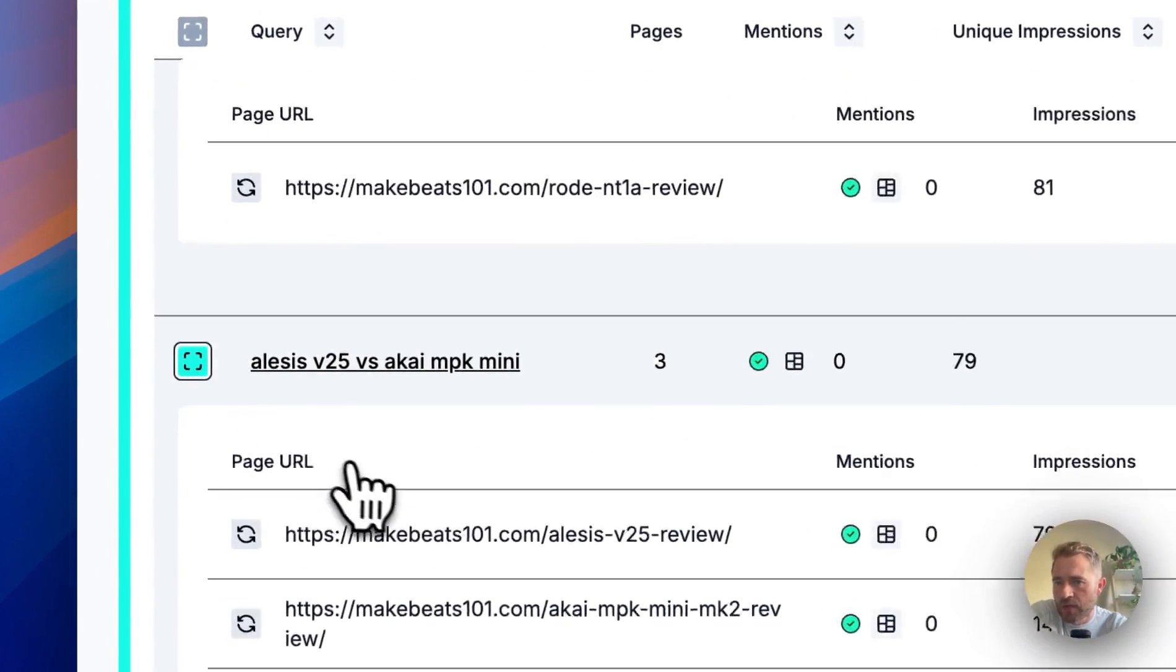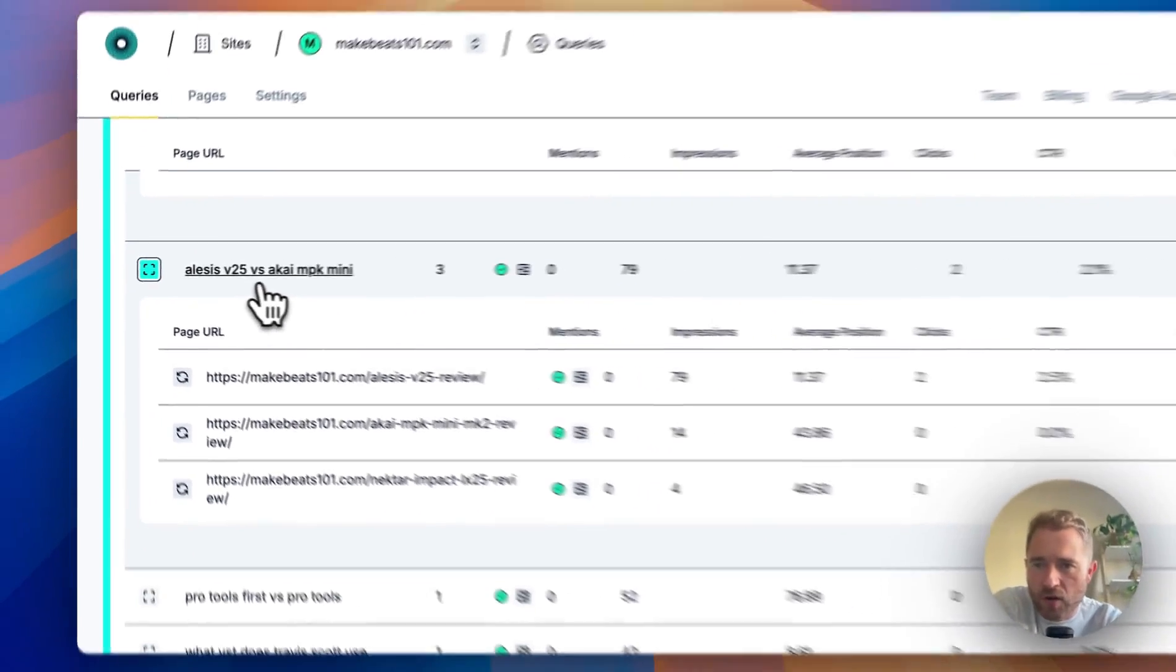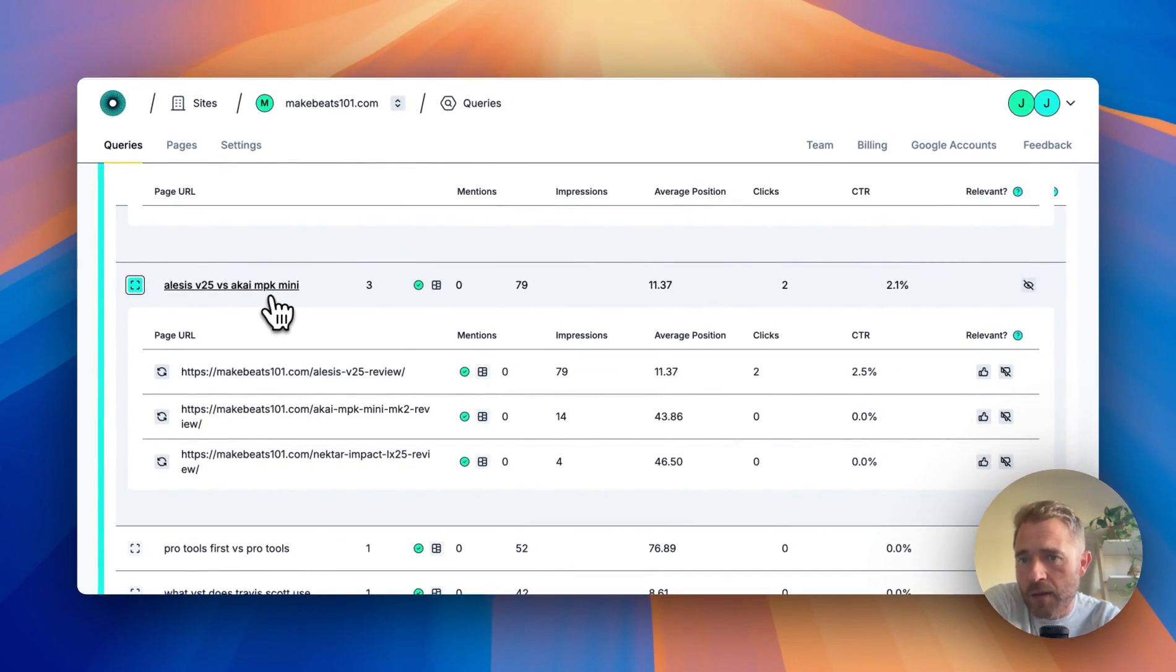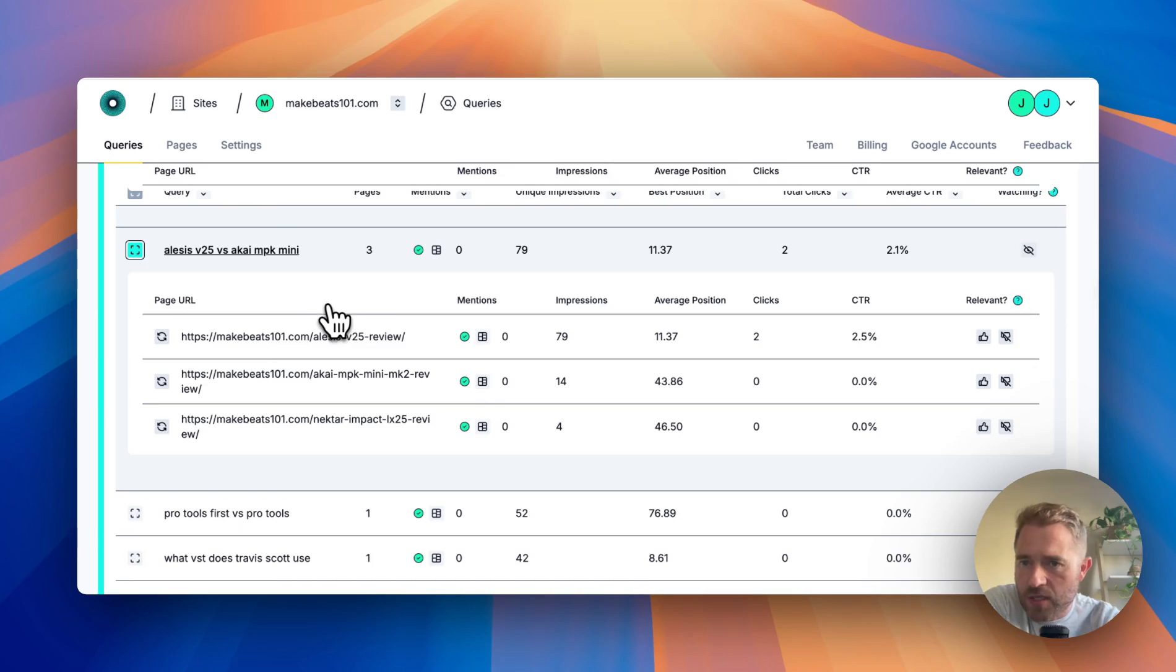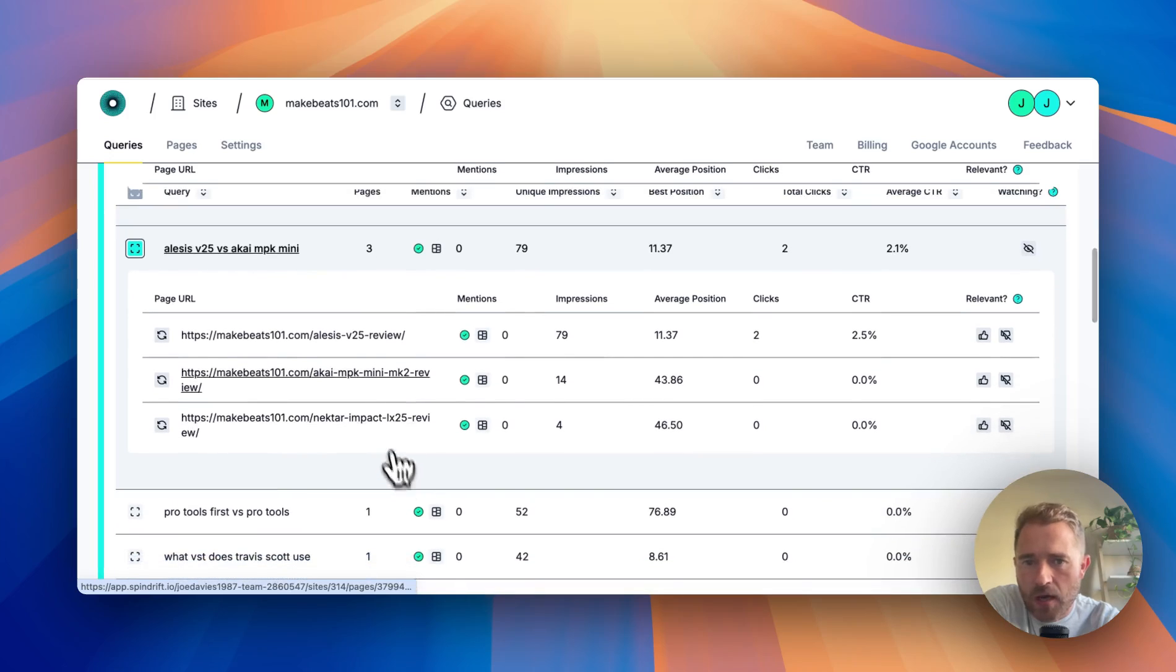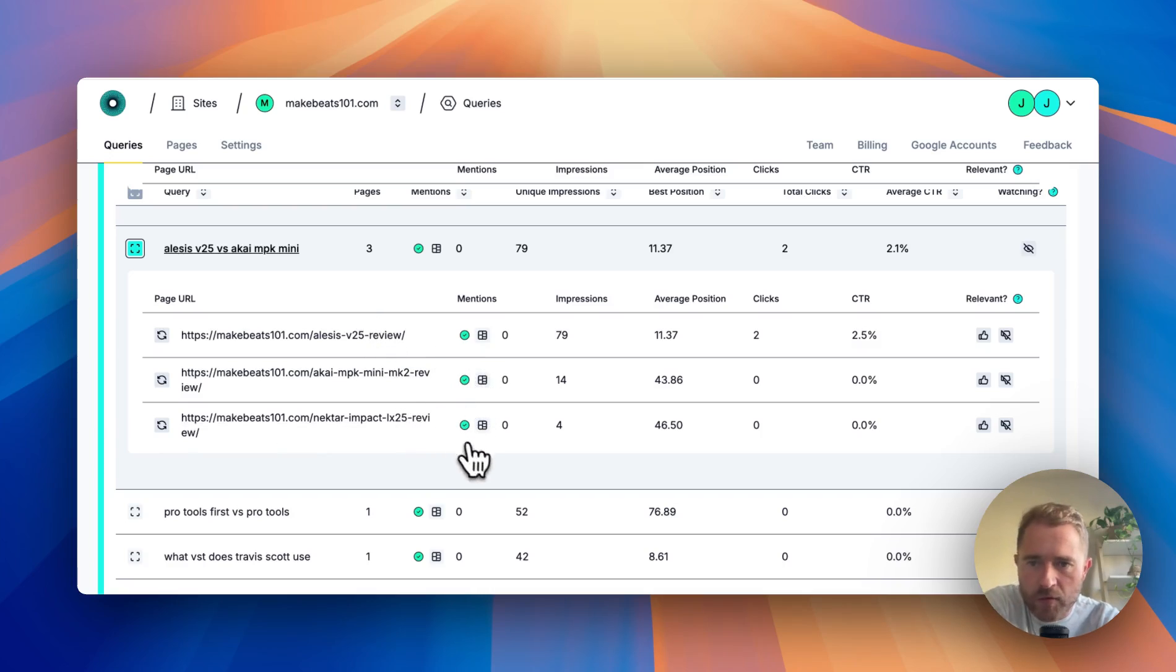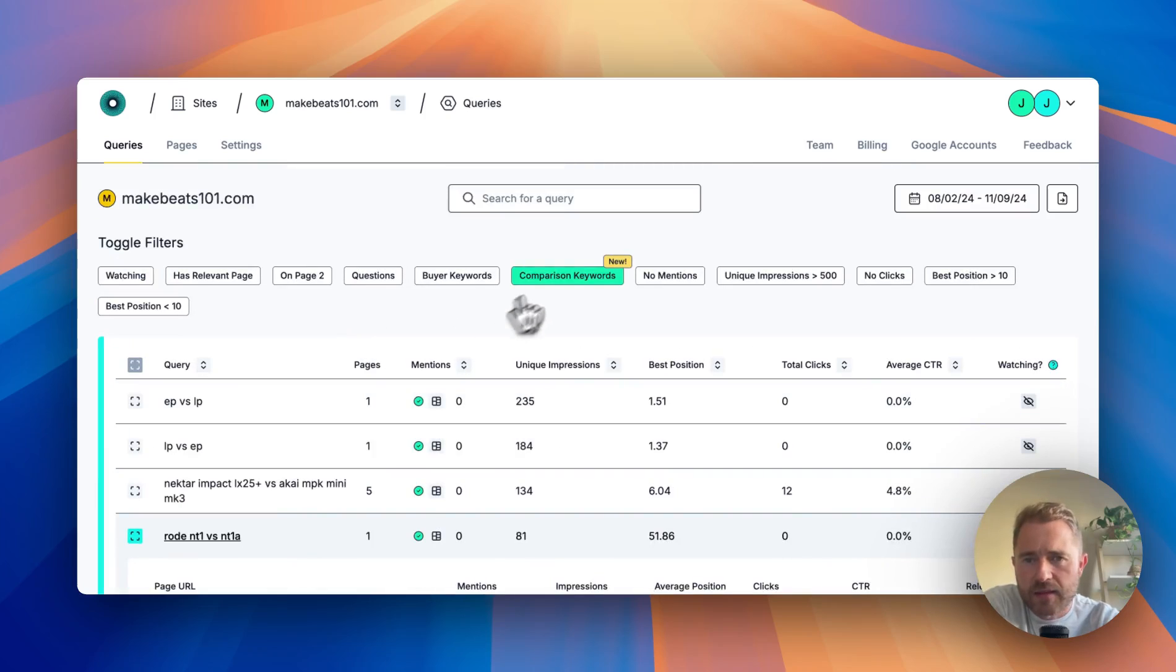The same with all of these here. For example, 'Volca Keys vs ARP iMK Mini' - these are synthesizers. There are three pages that we're being found for this term, but we don't mention it anywhere in the content. So we can add that to all three or we can focus on one of them.